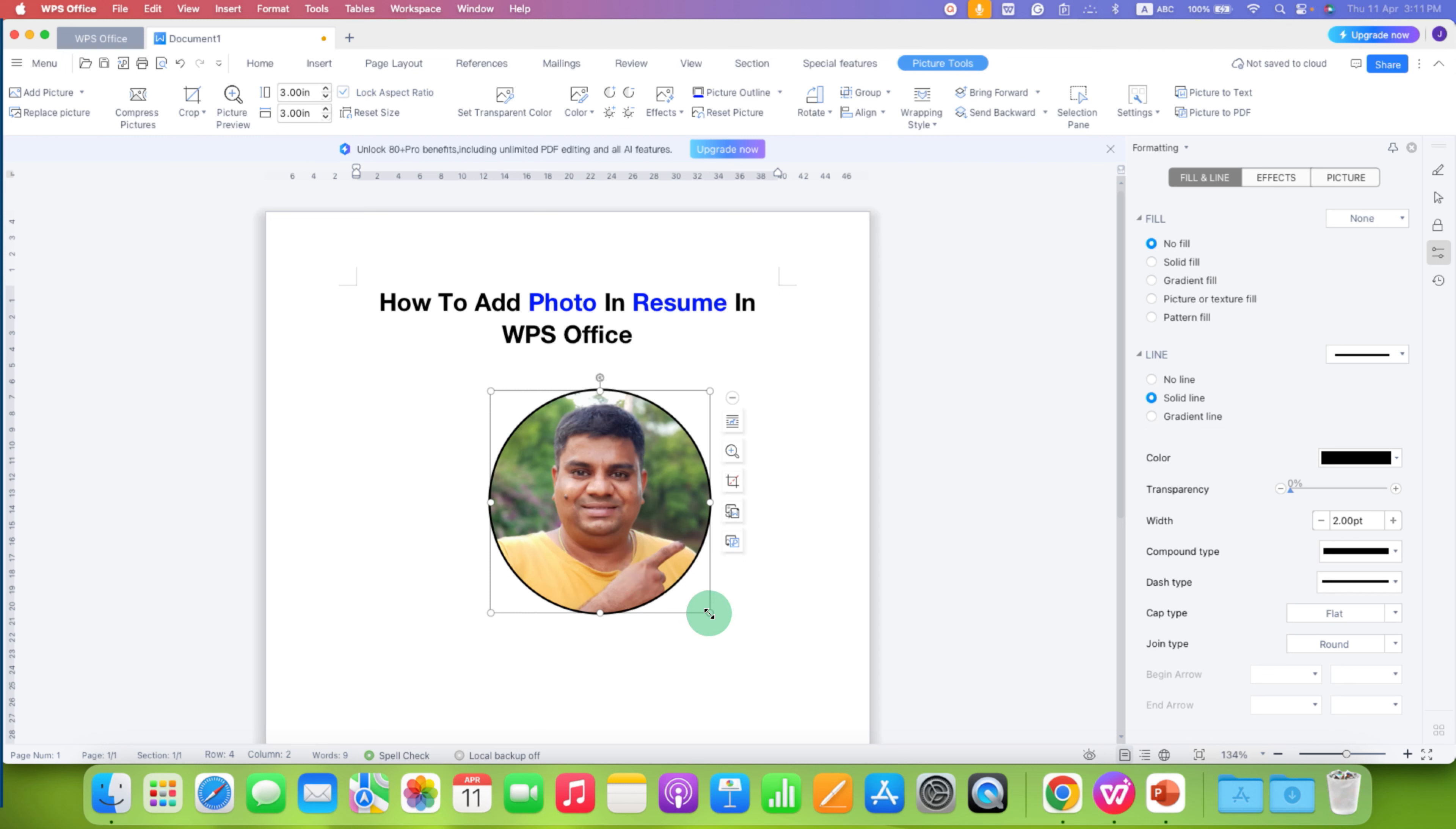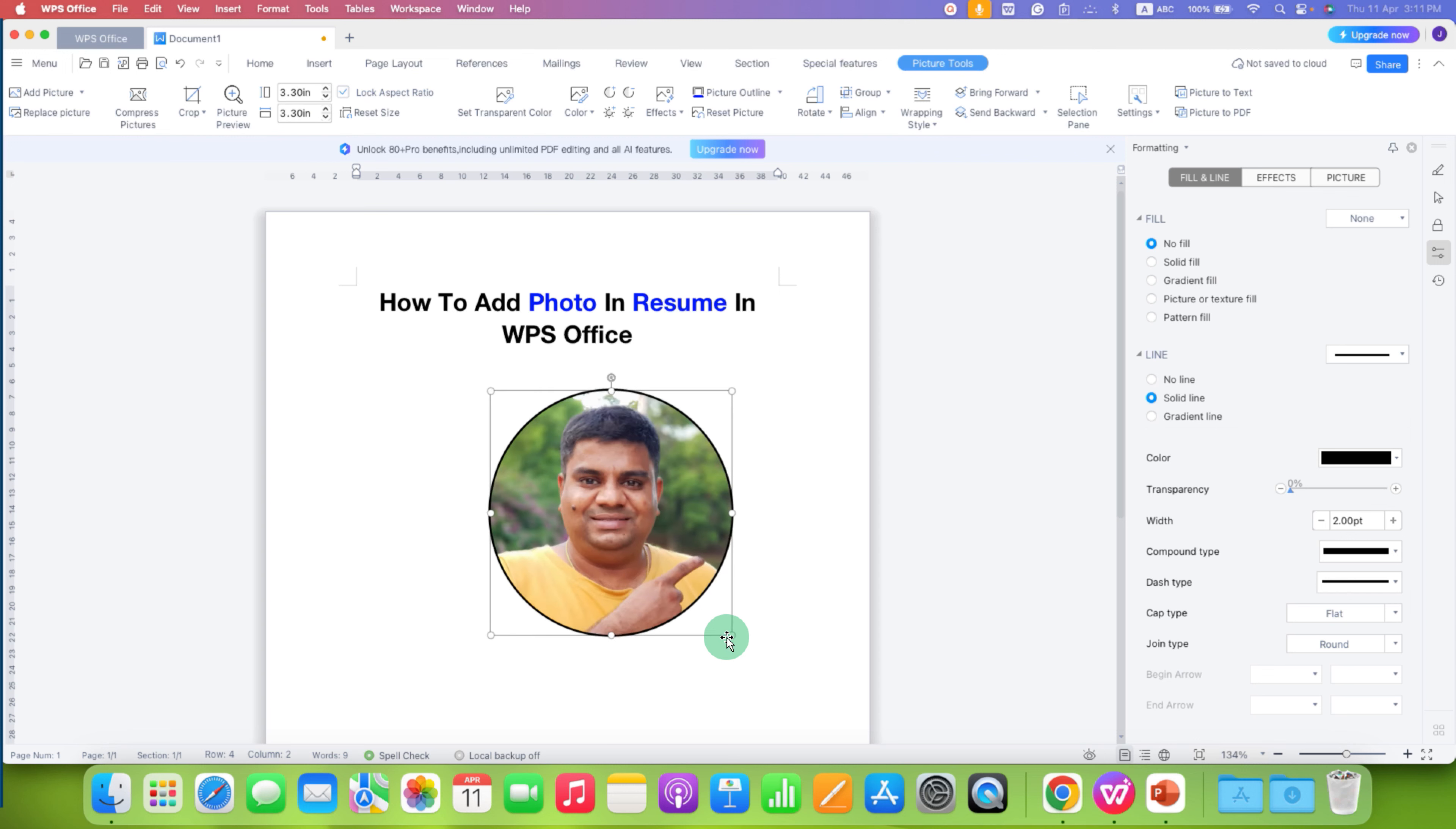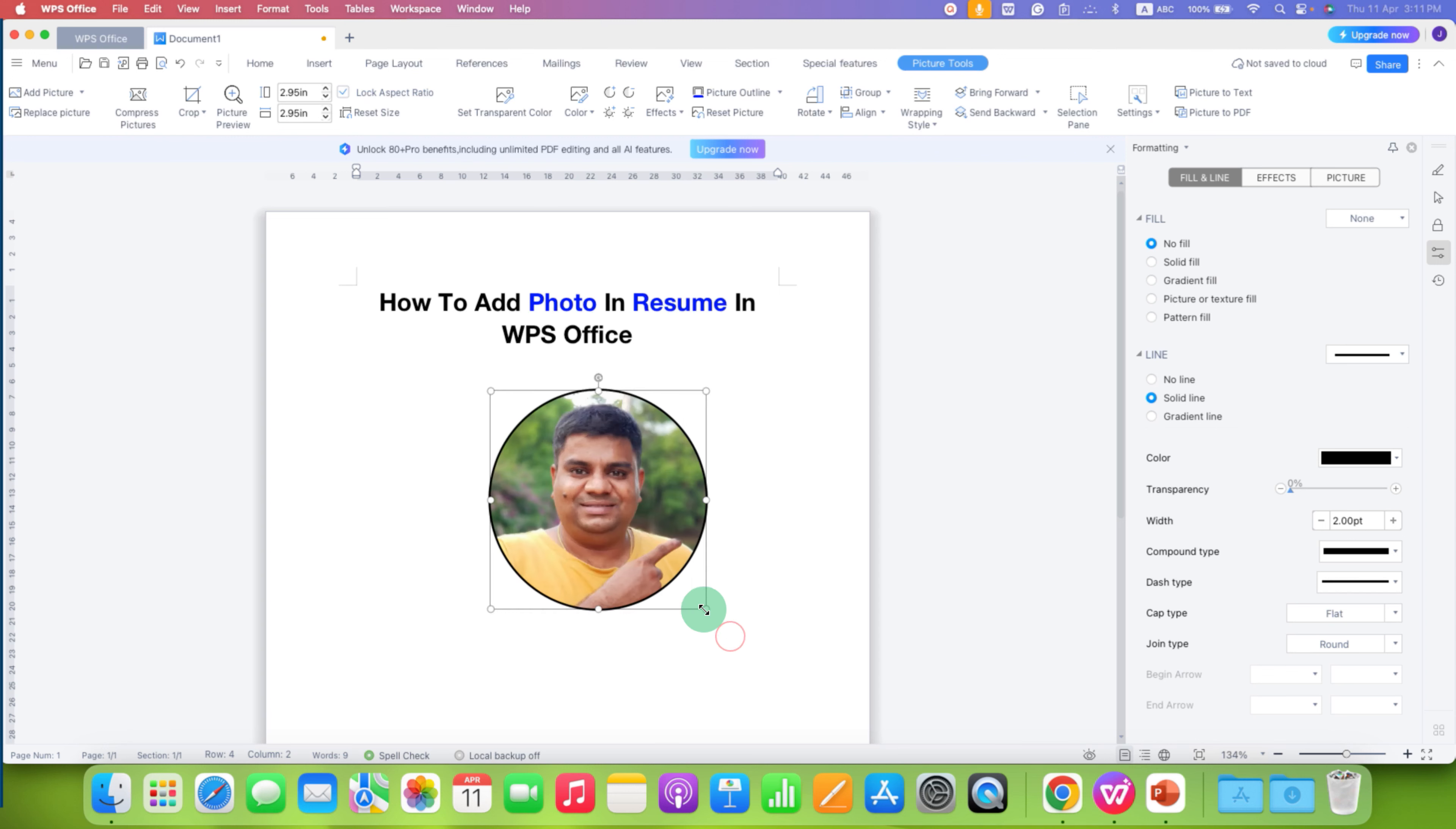If you want to resize the picture, maintaining the aspect ratios, you can drag it through this end like this. And make it small or large according to your need.